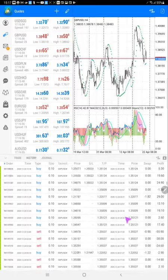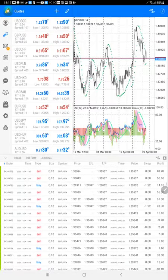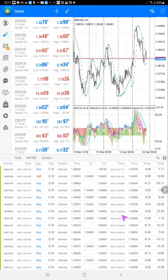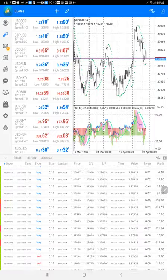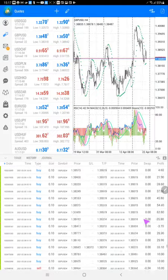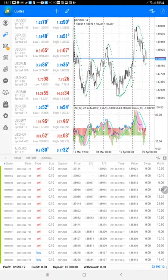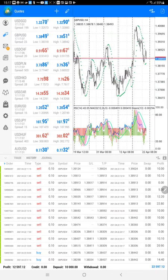We are keeping stop loss if required, and take profit is always there. More than 1,800 trades, and the total profit is $12,000.